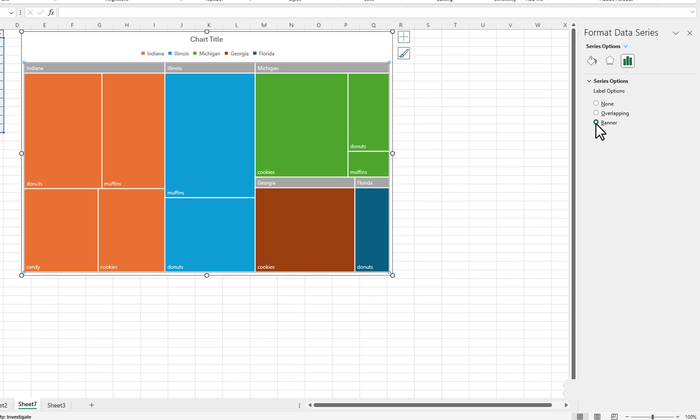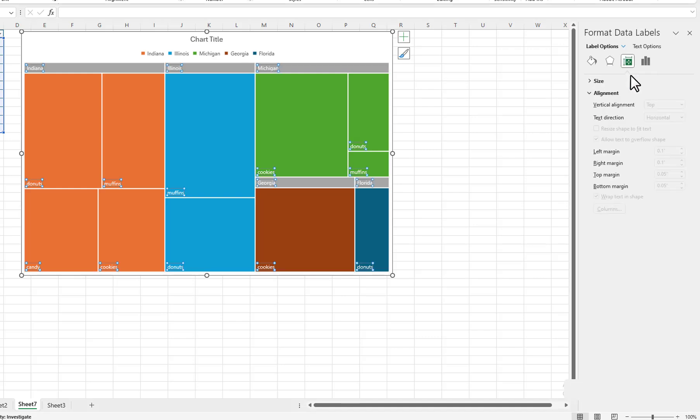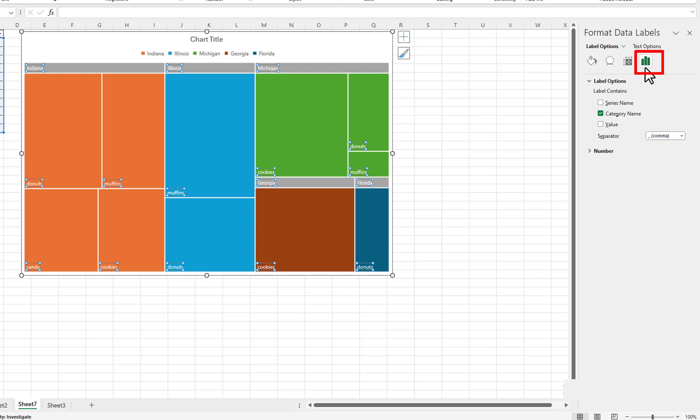I want the profit values to appear in the rectangles. To do that, I will click the down arrow for Chart Options in the Format Chart Area pane and then select Data Labels. This adds another option button, Label Options. Click the Label Options button.